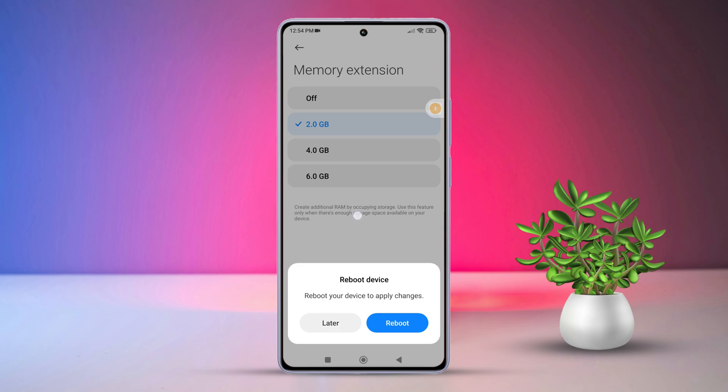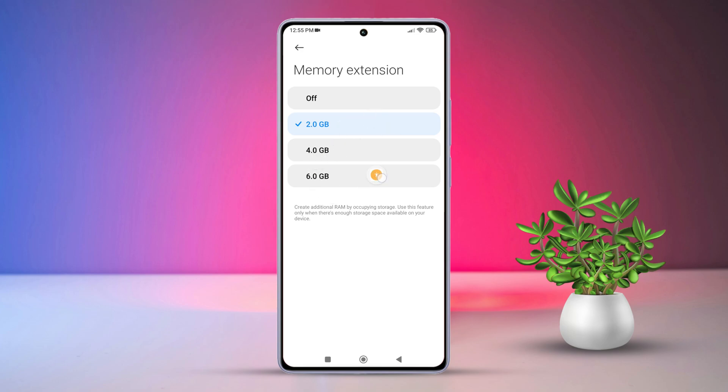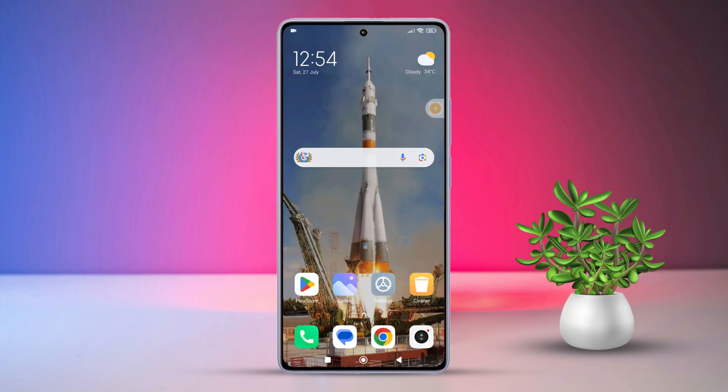Once your phone boots up, return to these settings and choose the size of the extended RAM you prefer. And there you have it! That's how you extend RAM memory on any Xiaomi phone, whether it is a Poco, Mi, or Redmi model.